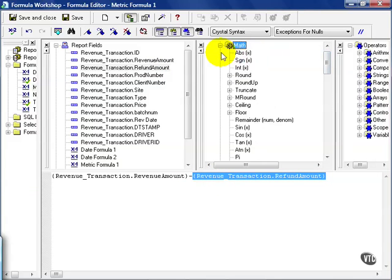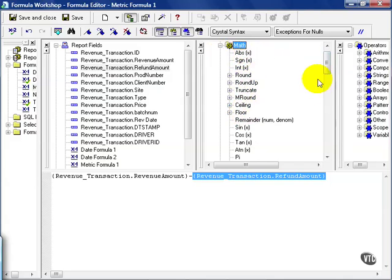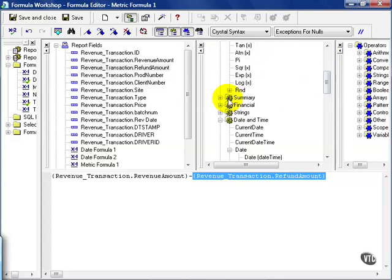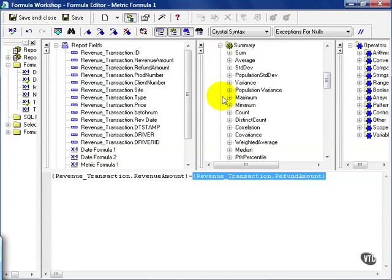If I look at my math, I can even do abstract. I can get the sign. I can round, round up, truncate. I could find a ceiling, a floor, find the remainder. I could also do any type of summary functions.